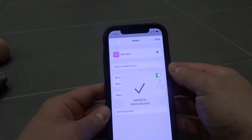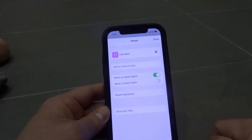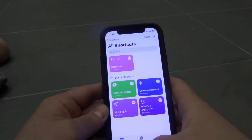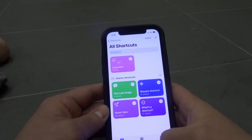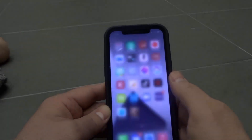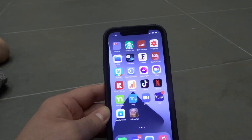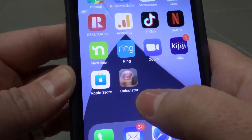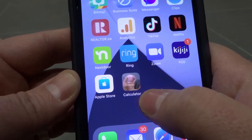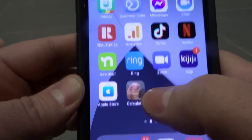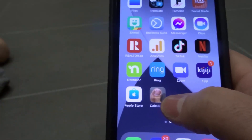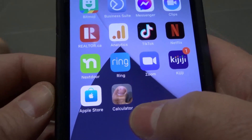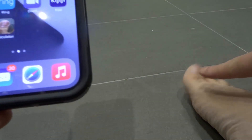We're going to choose that, and as you can see we have a Calculator shortcut with the app icon being a picture of my toe. We're going to tap "Add" — it says added to home screen — so I'll click Done, and Done again. We're going to exit out of the Shortcuts app, and as you can see right over here, we have a Calculator app which is a shortcut and the app icon is custom — I changed it to a picture of my toe.